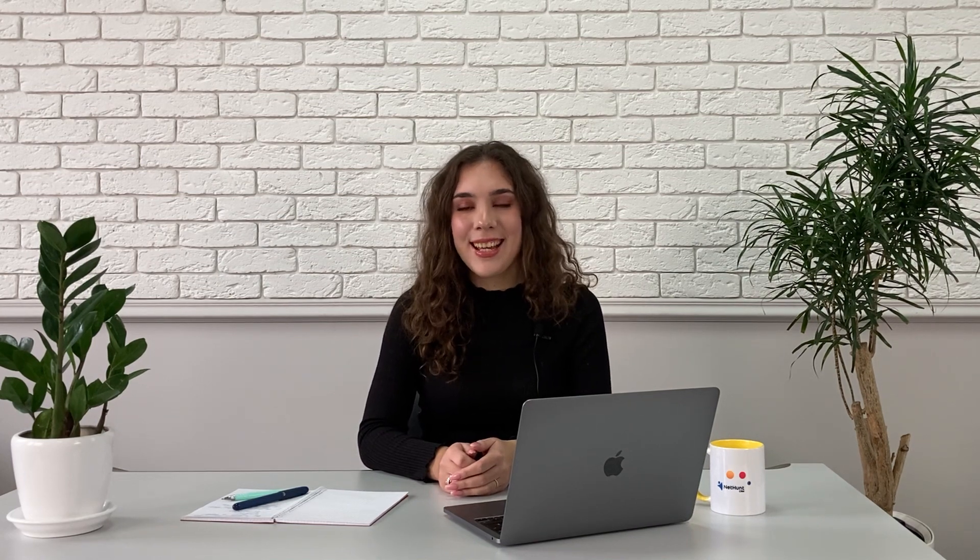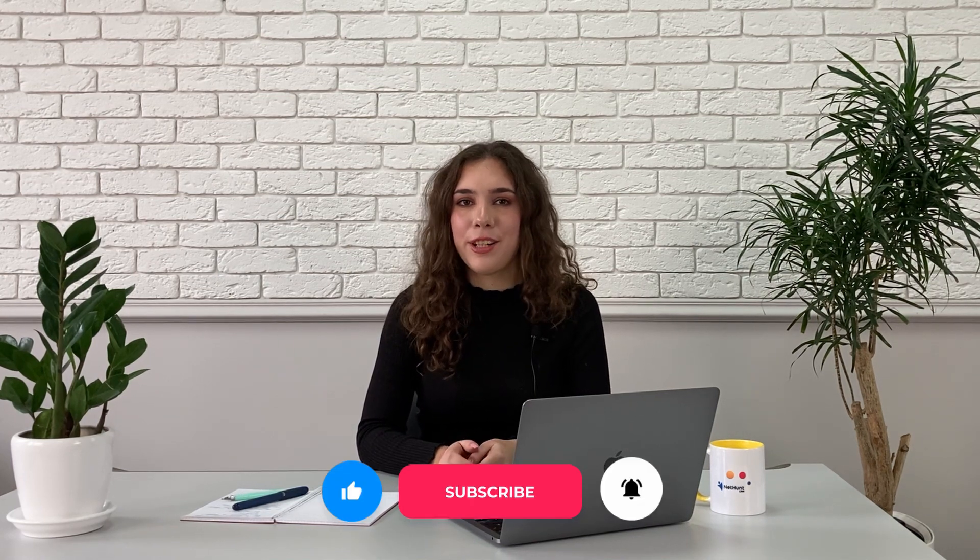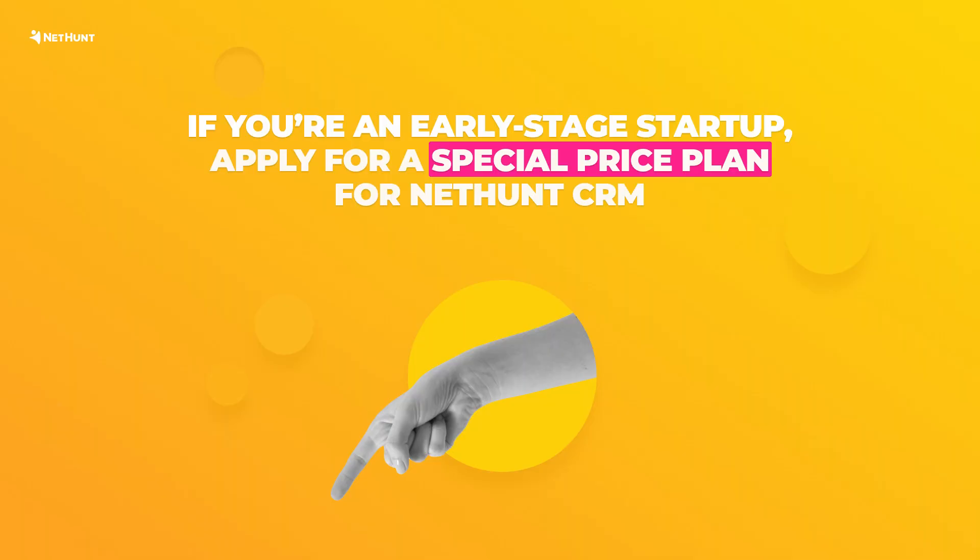CRM Lab is the number one source of CRM tips, content, and strategies on the internet. Subscribe to our channel for more. And if you're an early stage startup looking to get on top of your CRM data, look no further than NetHunt CRM. Hit the link in the description where you can apply for the early stage startup plan. Free for three months and cheap after that.